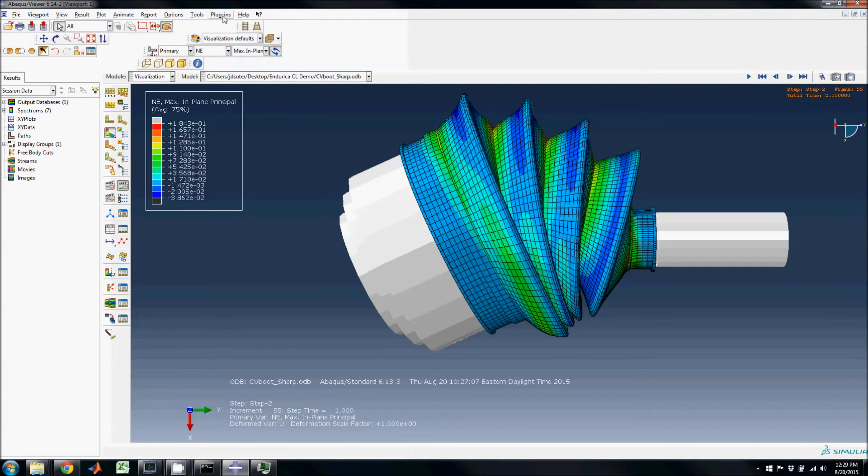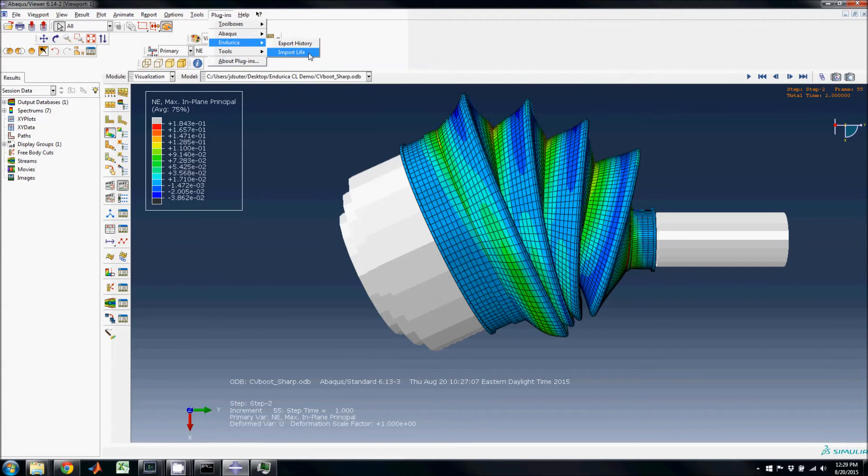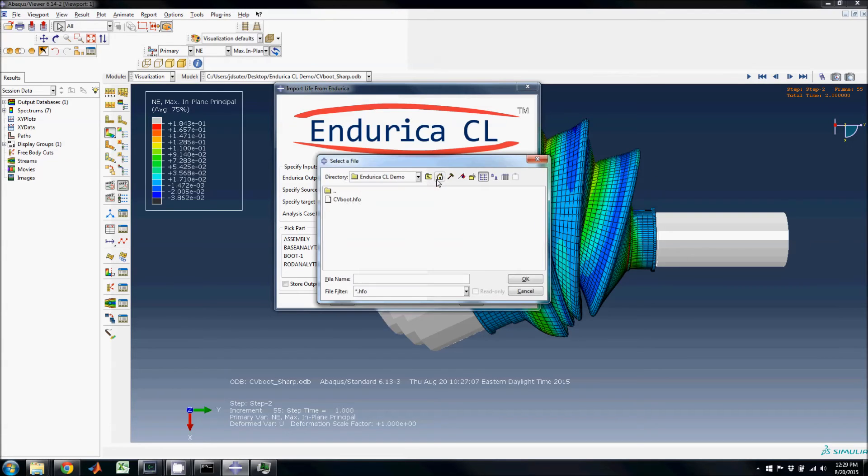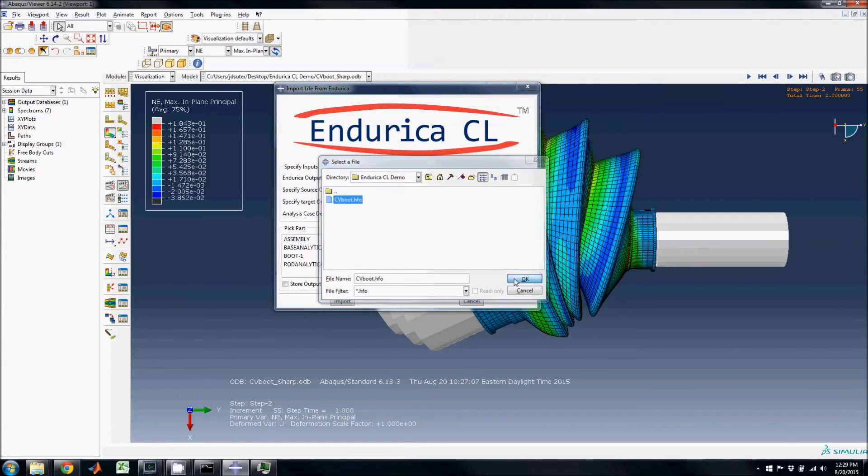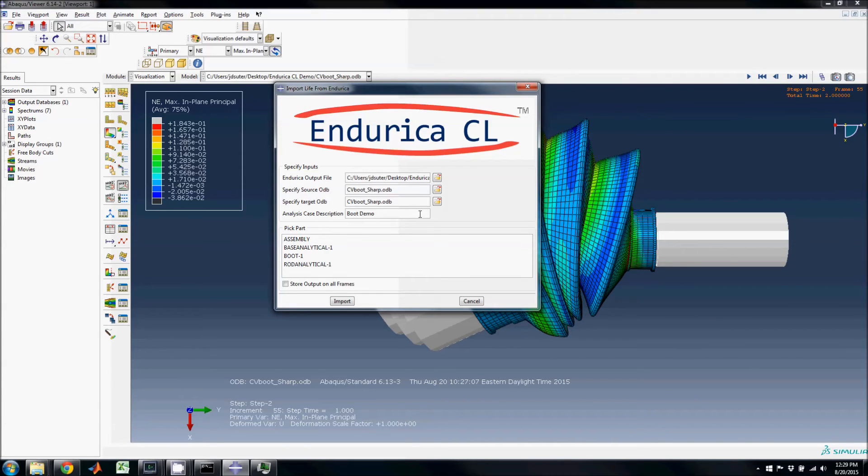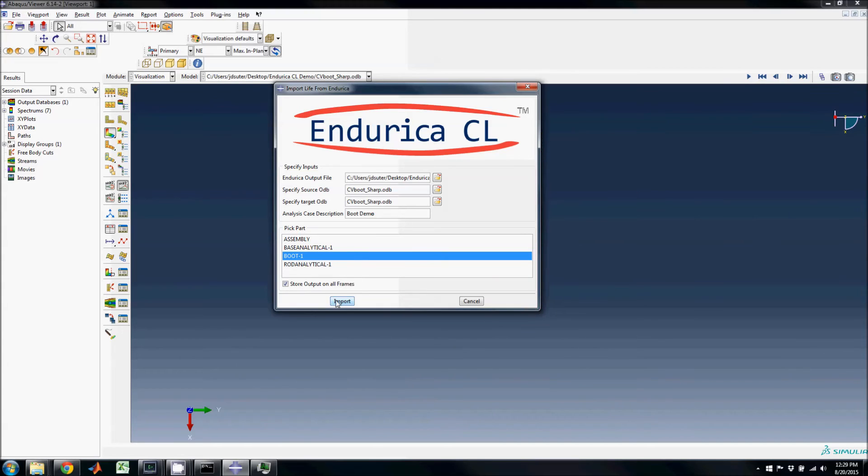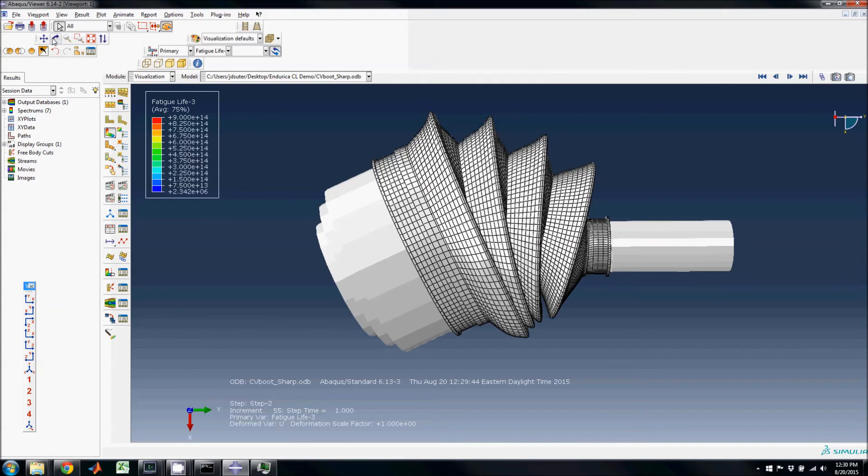Using the Endurica import life plugin, these lives can be written back into the odb file and viewed as a contour plot. The lives will be stored on every frame of the odb file so the animation can be played while viewing the lives.